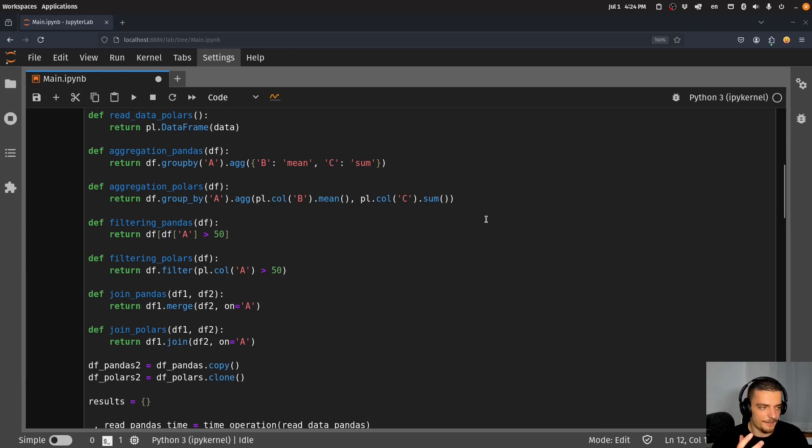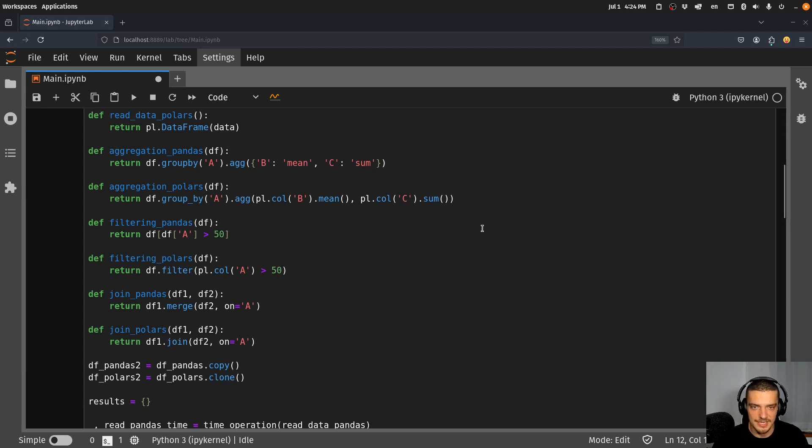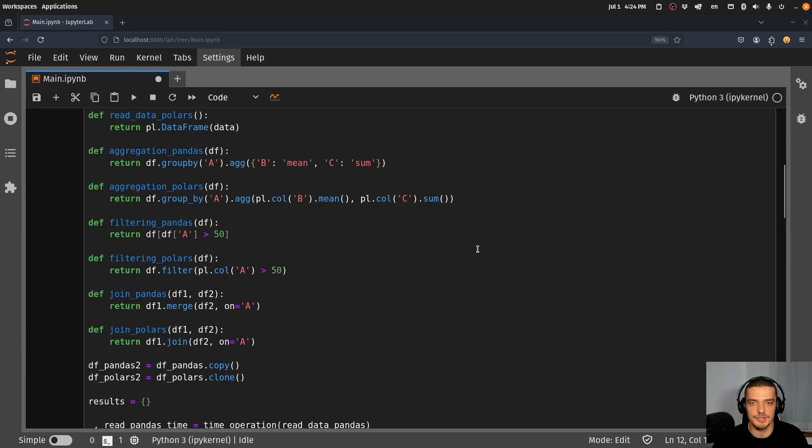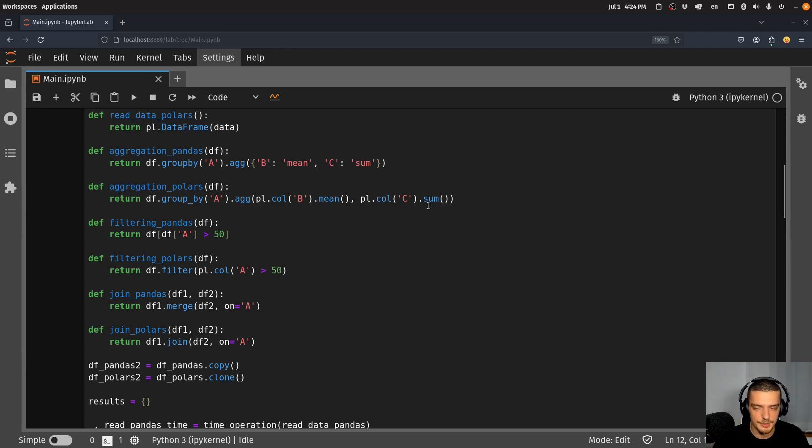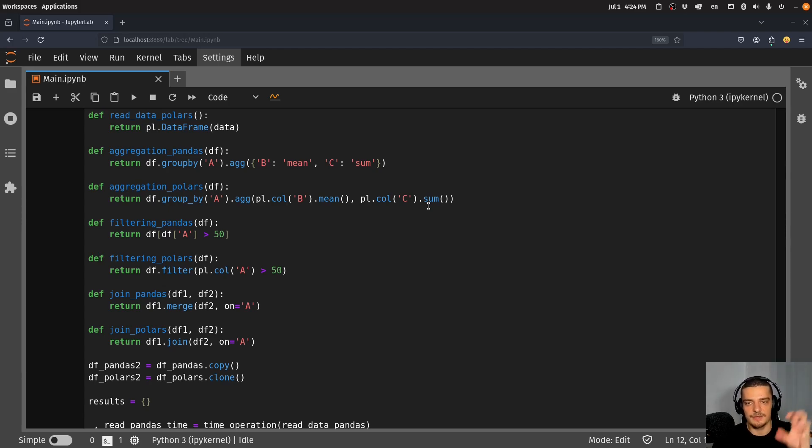You can feed pandas data frames into a lot of other third-party packages. You can use pandas with a lot of big packages like PyTorch and TensorFlow. I'm not sure if PyTorch and TensorFlow already work with Polars, maybe they do, but Polars is still quite new.